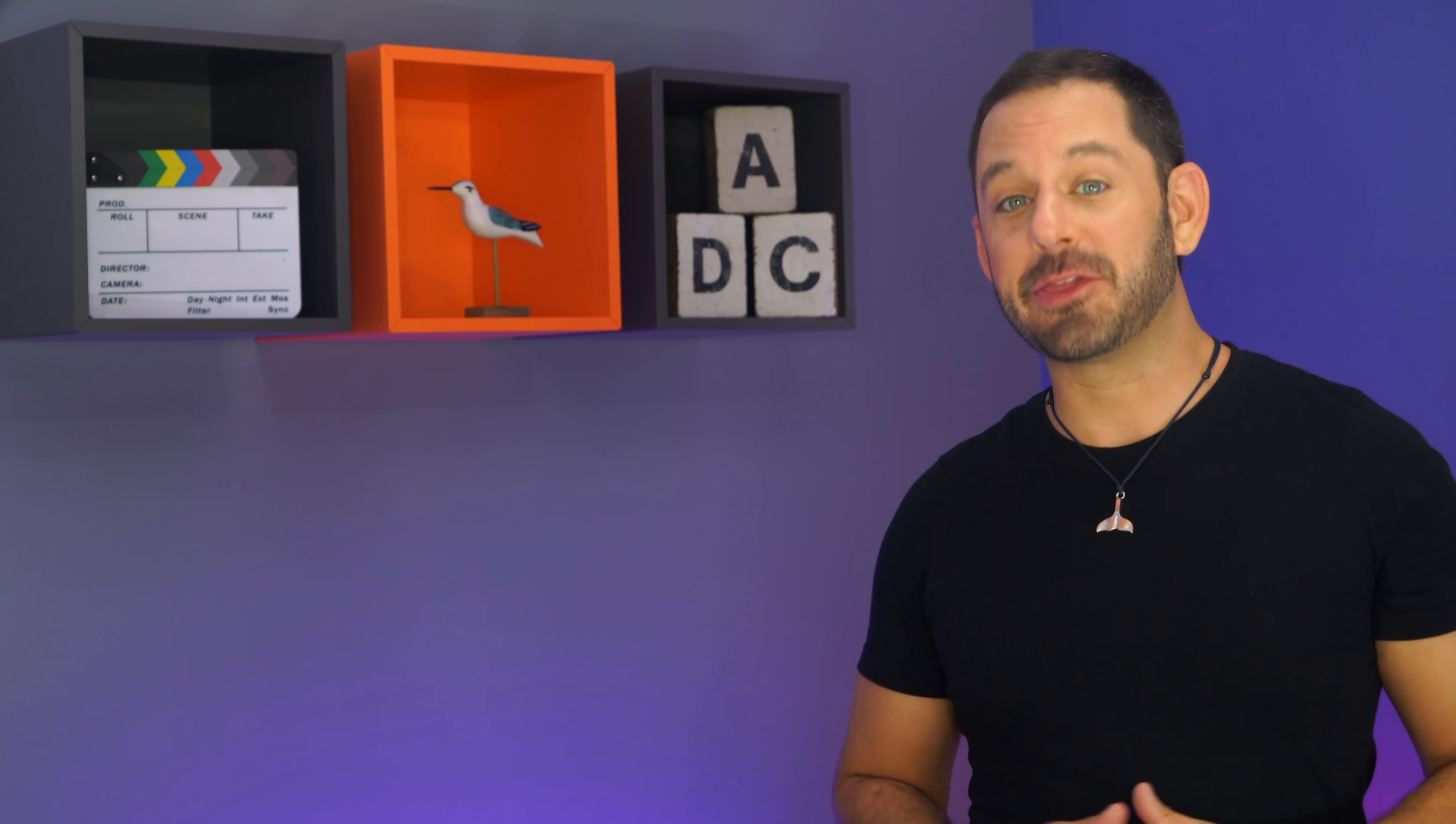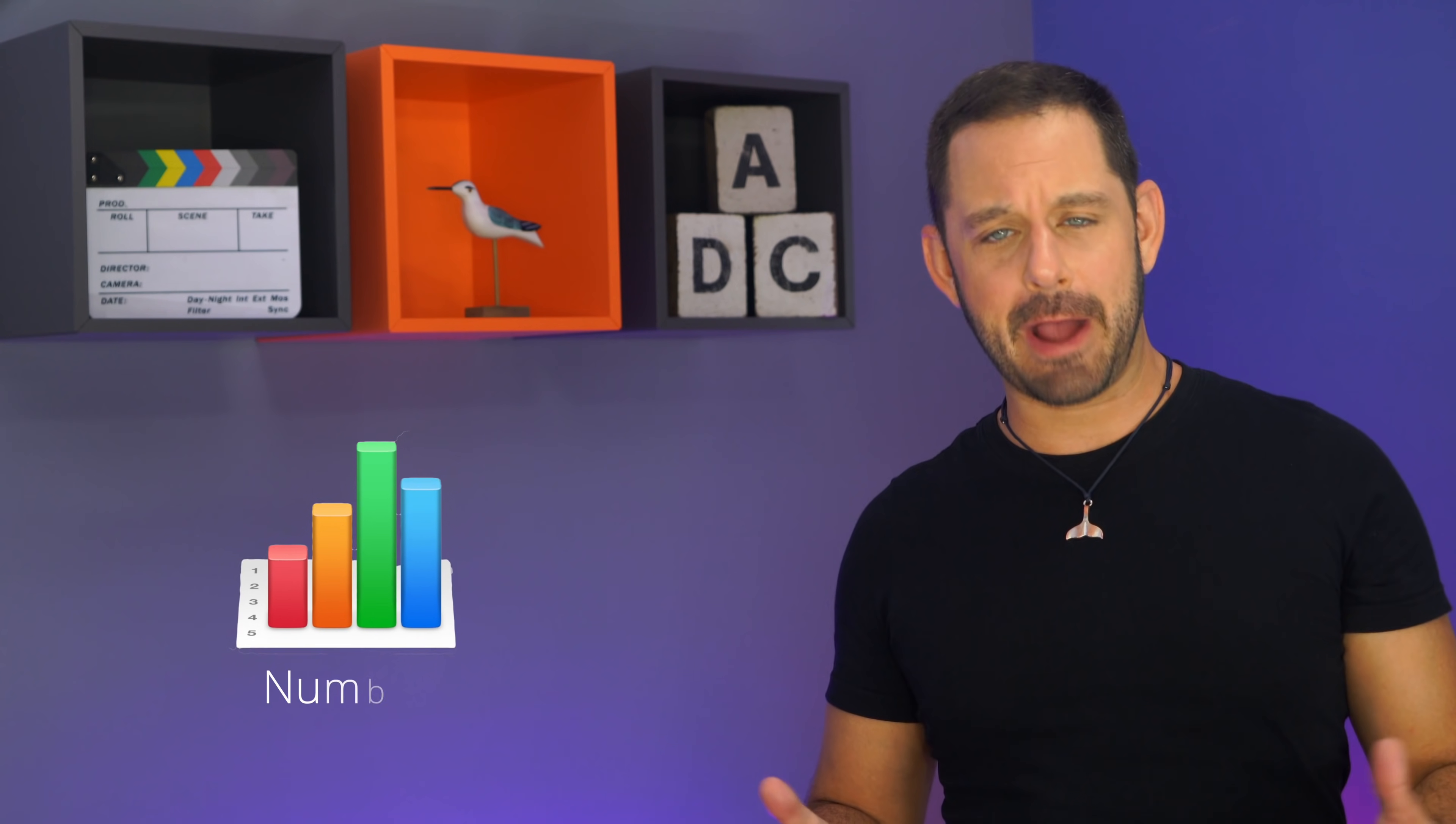Hey folks, today I've put together a tutorial all about the most important aspects of Apple's alternative to Microsoft Excel, known as Numbers, coming out next on Tech Talk America.